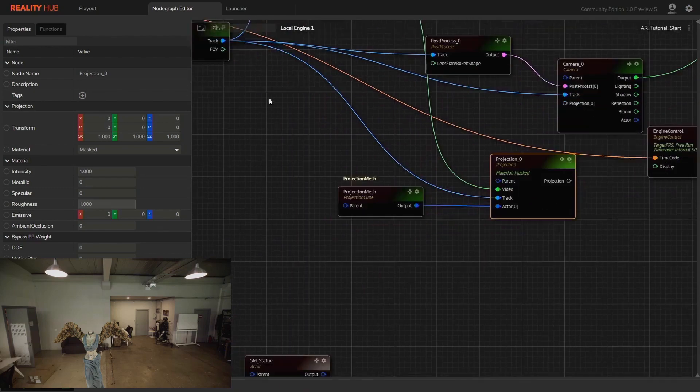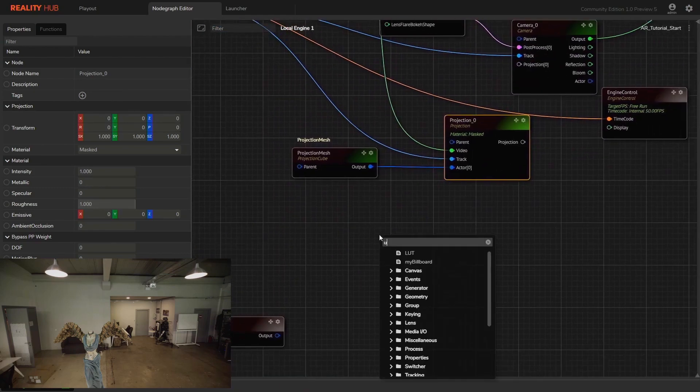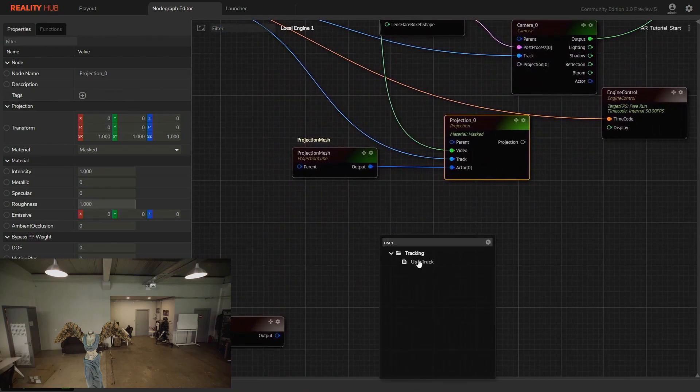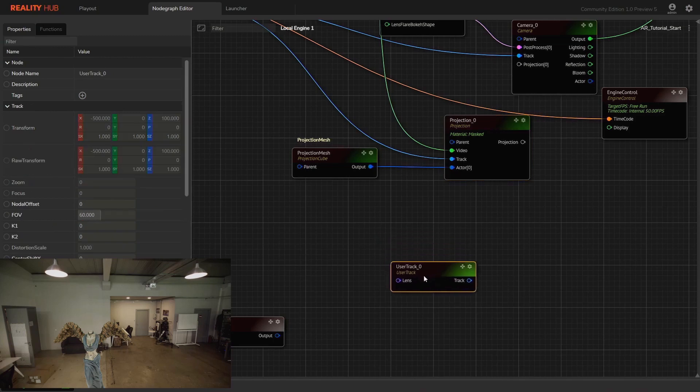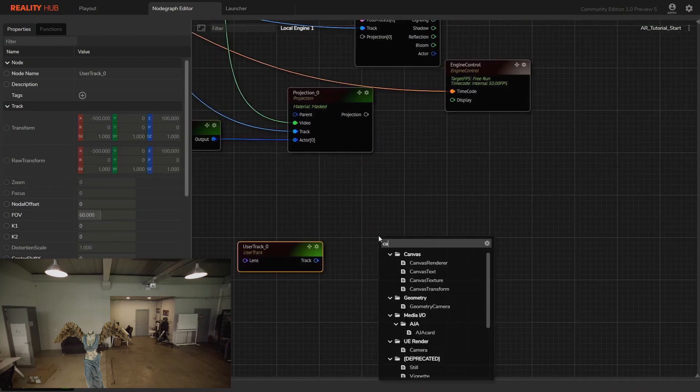Please don't forget to connect track input pins on each node to the track node. Let's create one more camera and user track to observe the whole setup from another perspective.